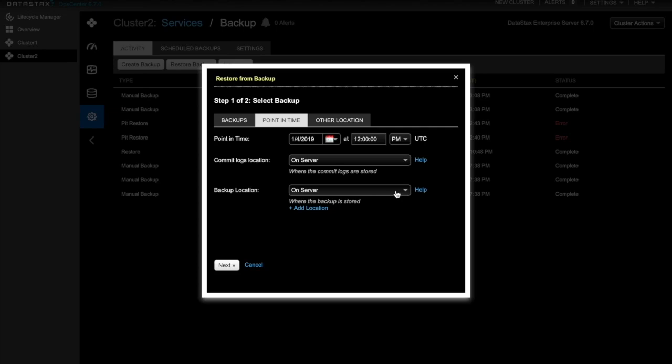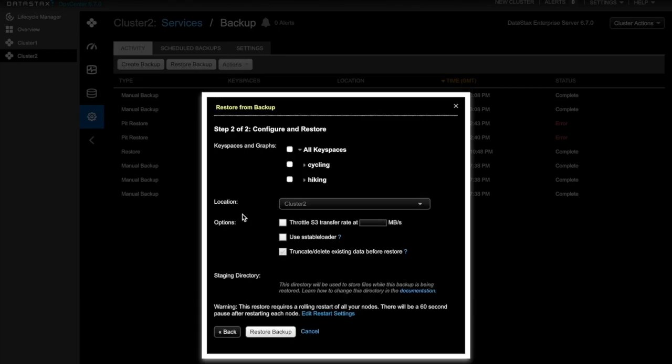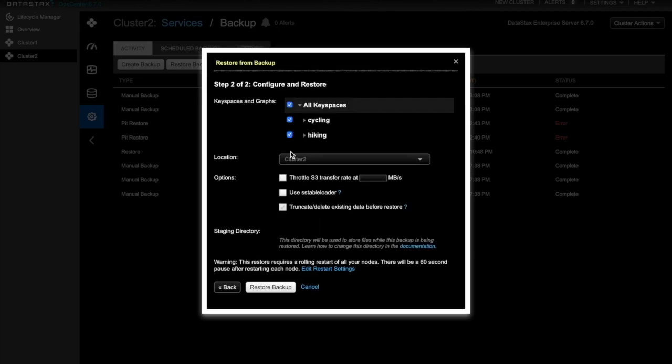For the backup location, we'll choose the S3 backup that we created earlier. So I'll select the cycling and hiking keyspaces that we backed up. Because we want both keyspaces, and there are no others in the backup, I'll just select All Keyspaces.